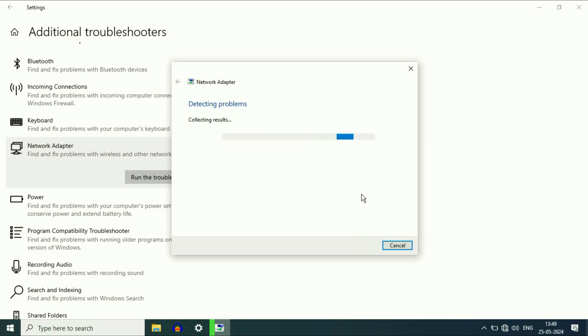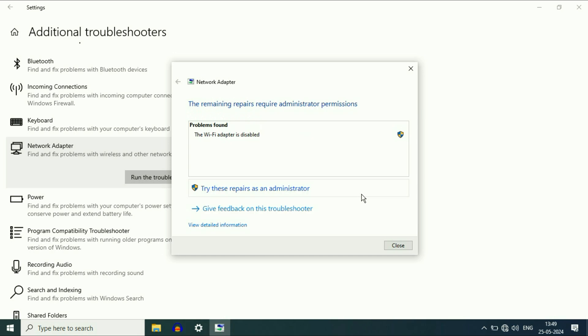And this will take around two or three minutes to complete. And here you can see the issue has been found. The Wi-Fi adapter is disabled. Click on this option, try these repairs as an administrator.